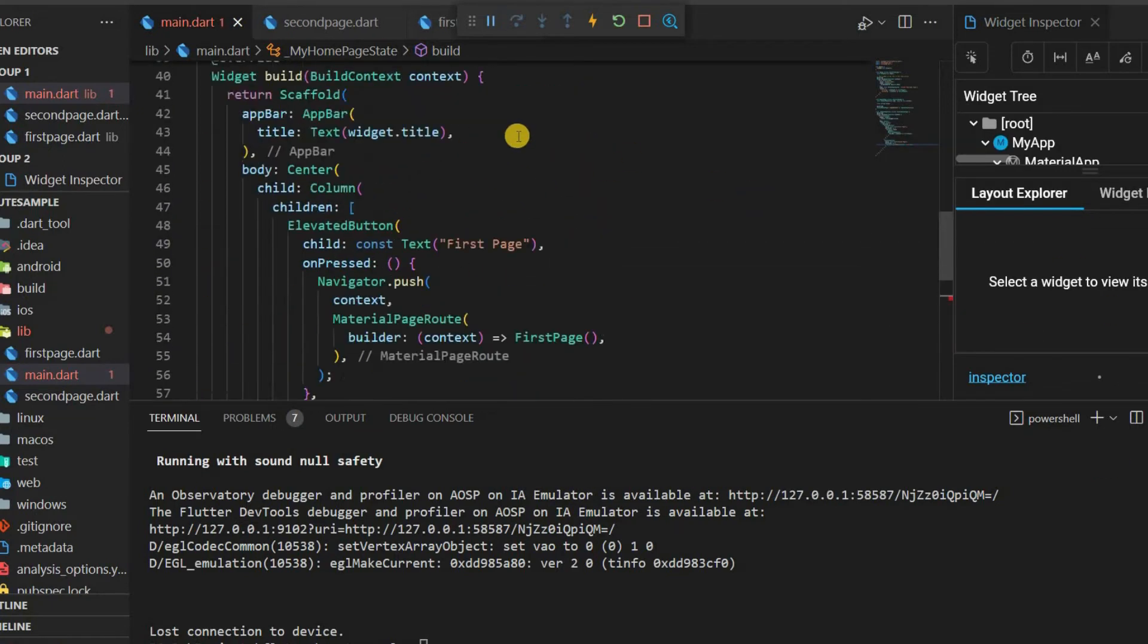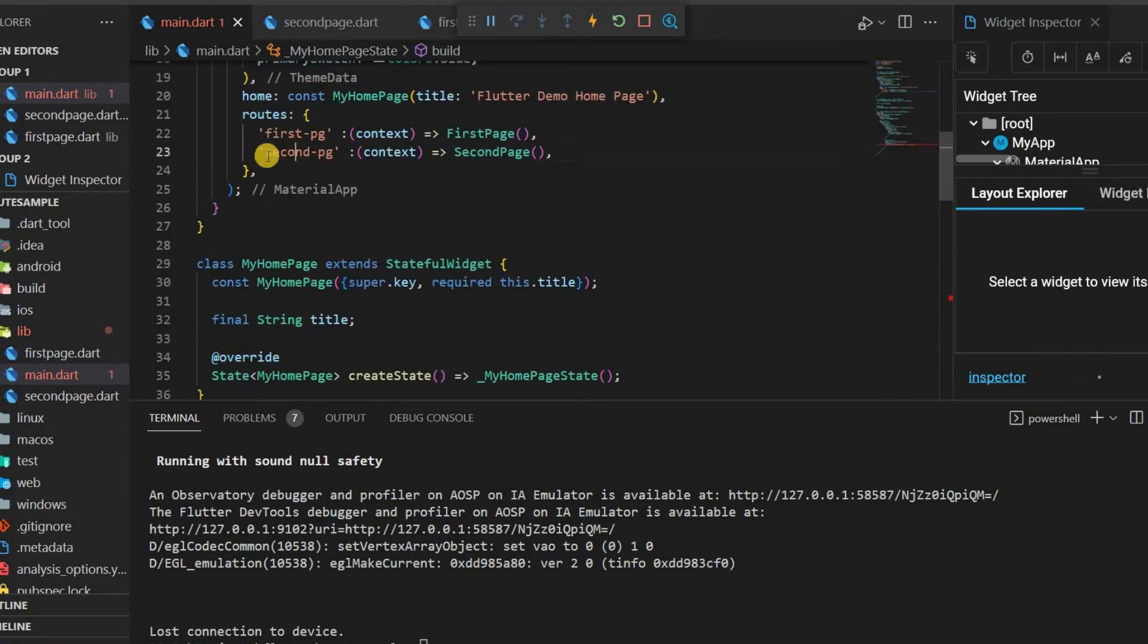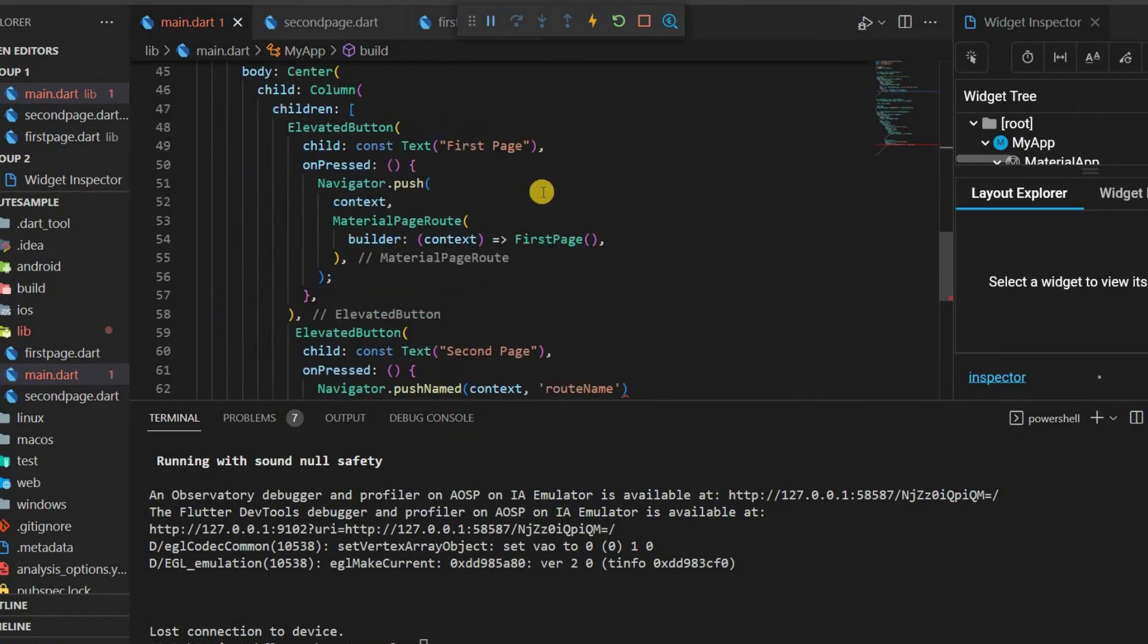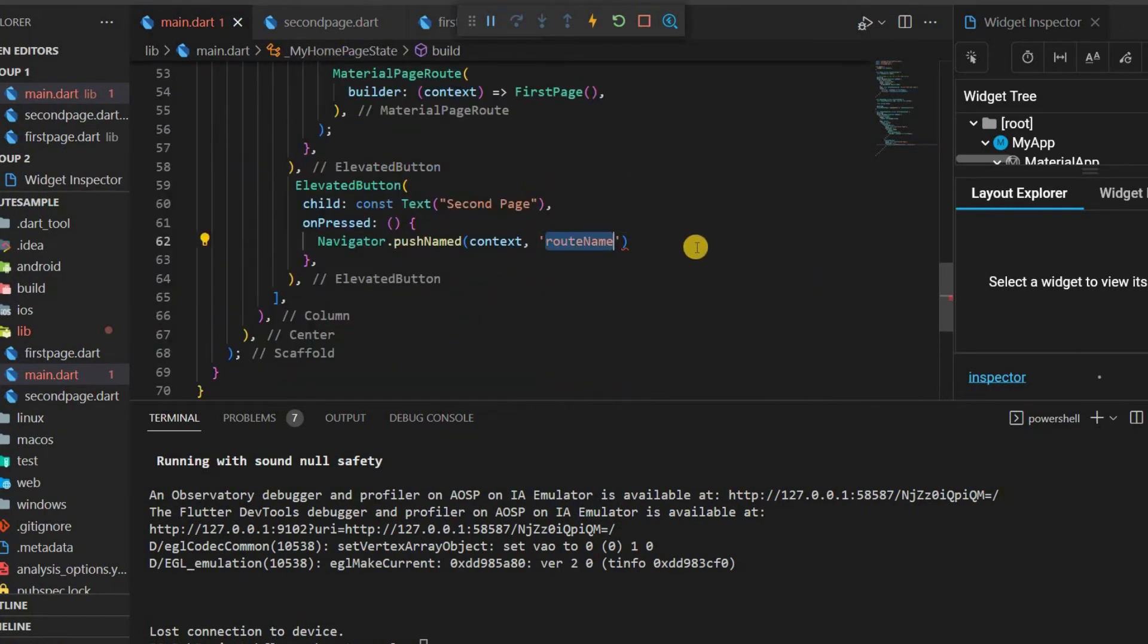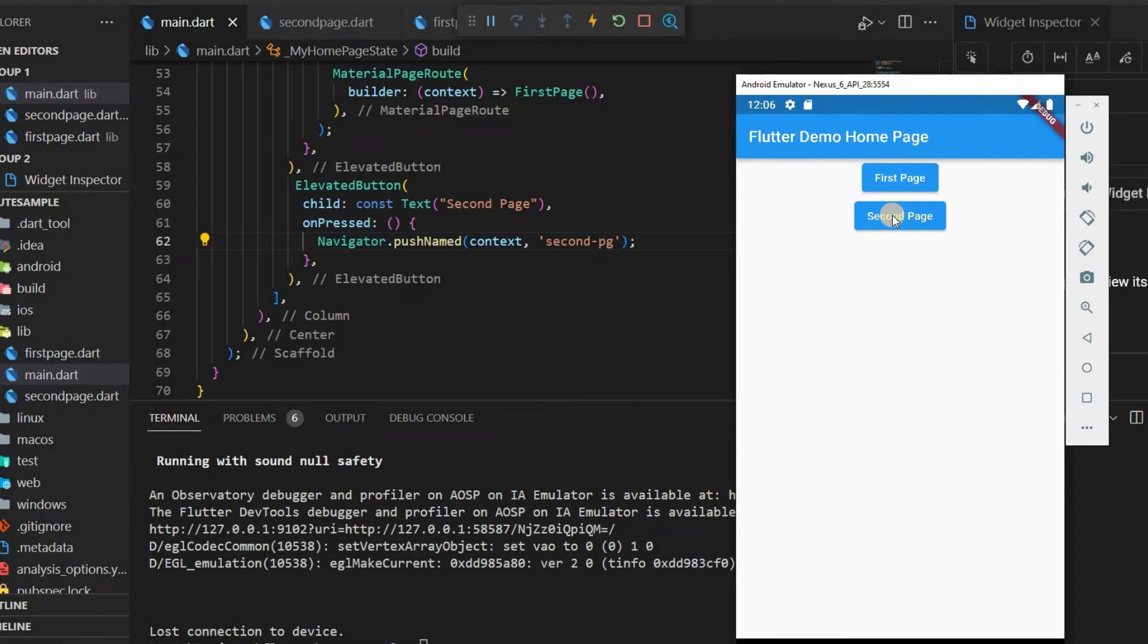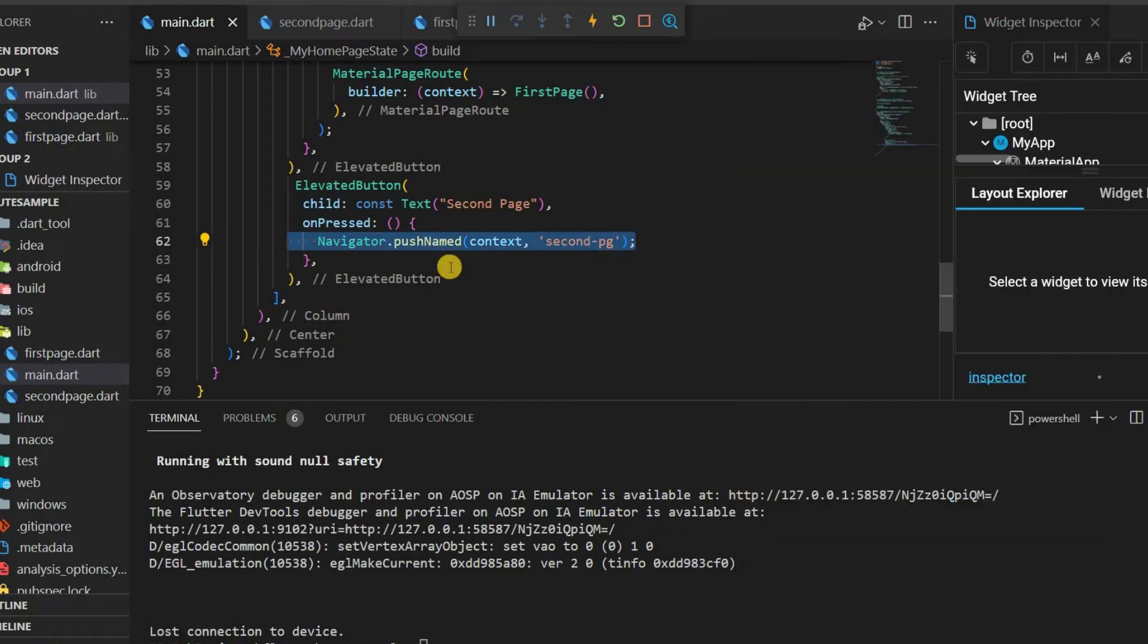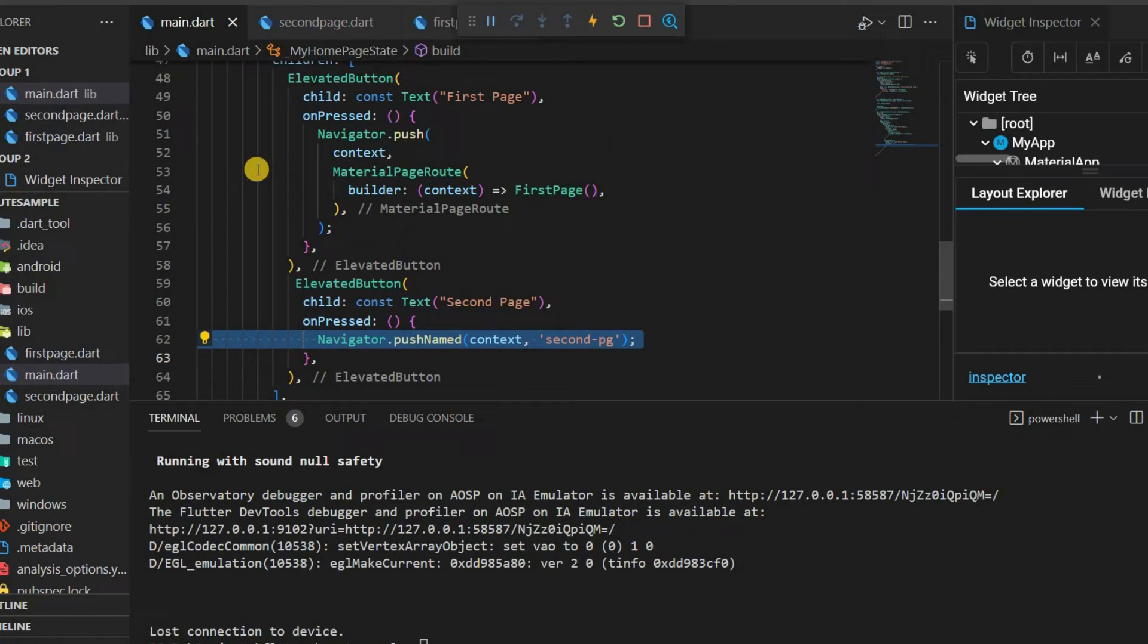The root name should be given. The name given for the second page can be given here. It's working. Same for first page.